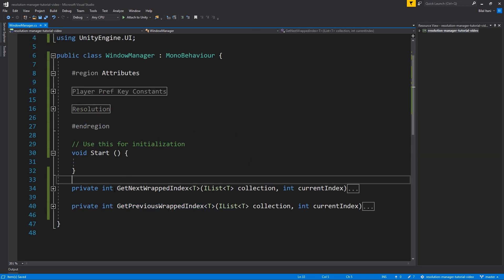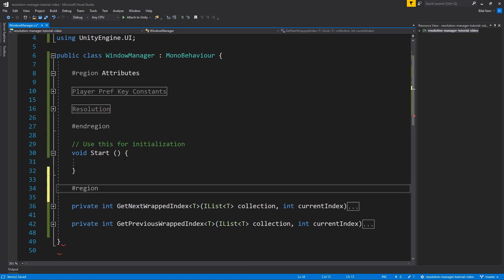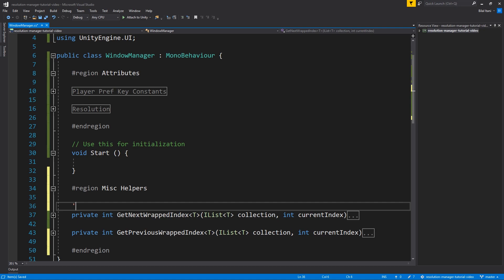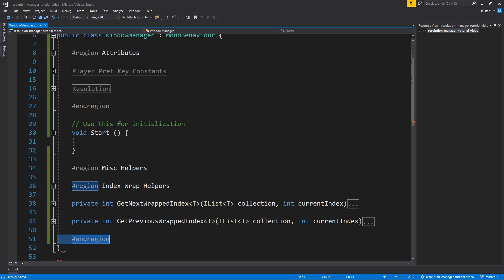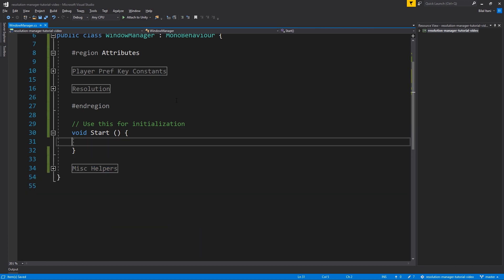I'll put these in a region called 'index wrap helpers.' Now I'll fold those regions and move on to actually cycling the resolution. I'll minimize our Start function and make a region for the cycling functions.